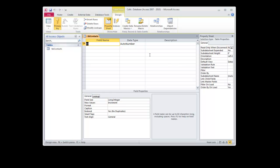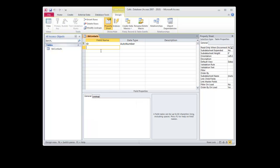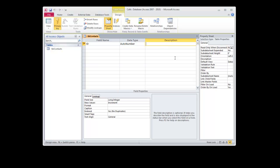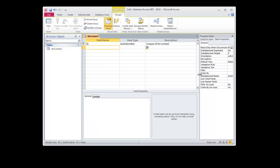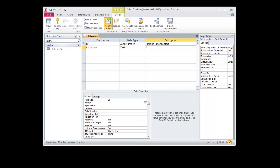In here, I've got an ID field as an auto number and my primary key, that's good. So unique ID for contact. Next will be last name. It will be a text field. We'll give it 30 characters to work with. Last name of contact.